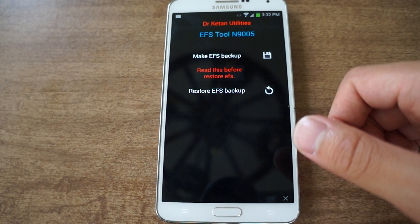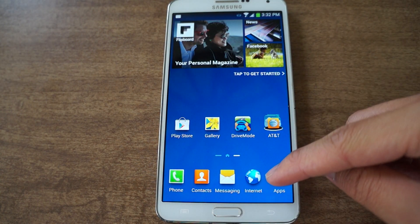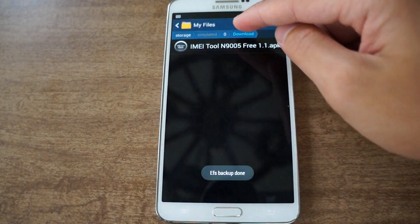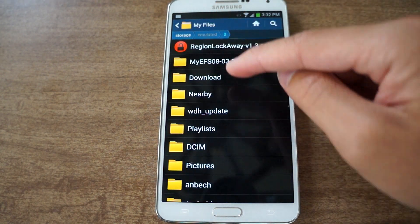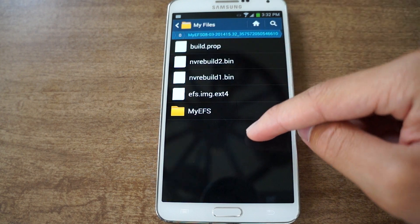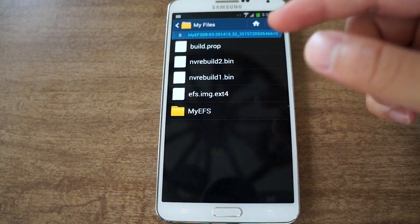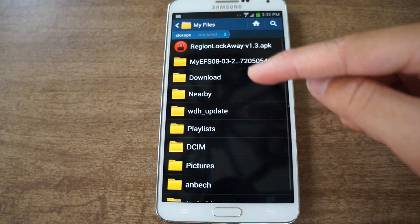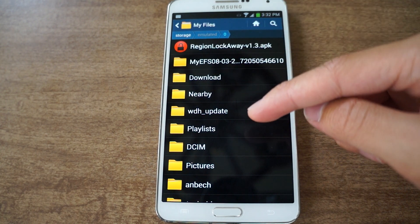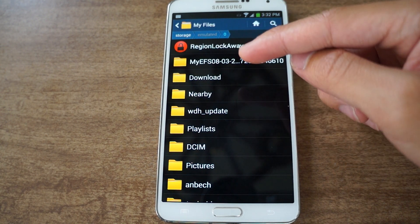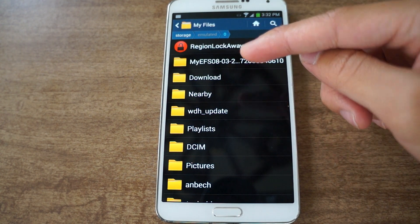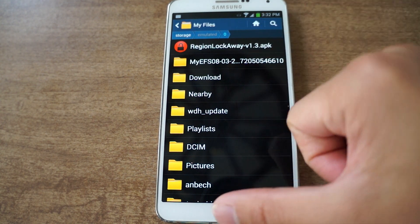EFS backup is done. Now you're going to open up your file manager — just use the stock one. Browse and there it is: my EFS folder, followed by a string of characters. All this stuff is very important and unique to your phone, so I recommend after you get this folder, you drag it over to your desktop computer for safe keeping, so whenever you have network problems, radio problems, or Bluetooth problems, you have a backup that you can restore to.